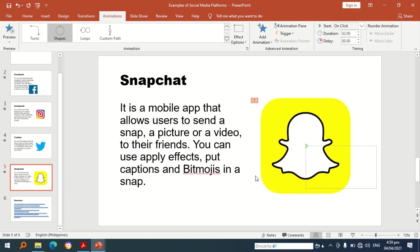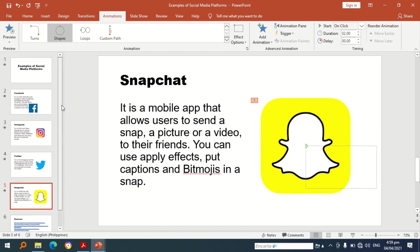Okay so we're done applying animations in our PowerPoint presentation. As you can see, you have seen how this simple presentation turned out to be a dynamic one.